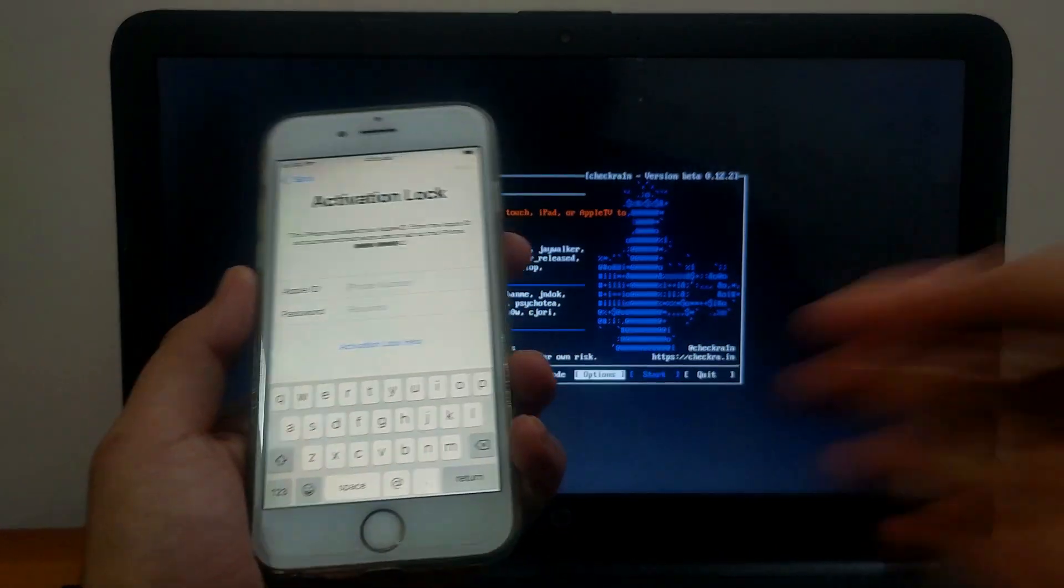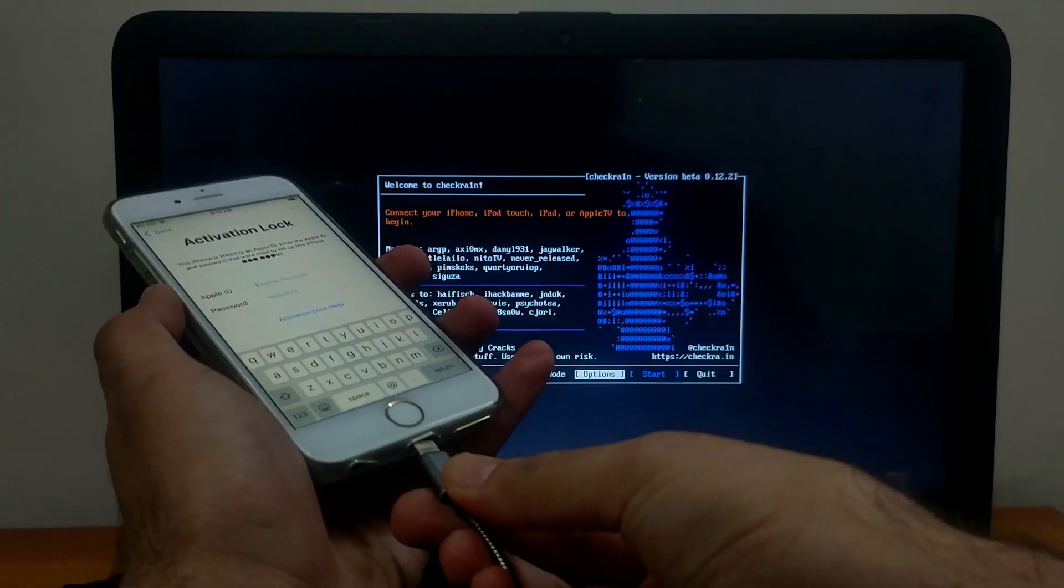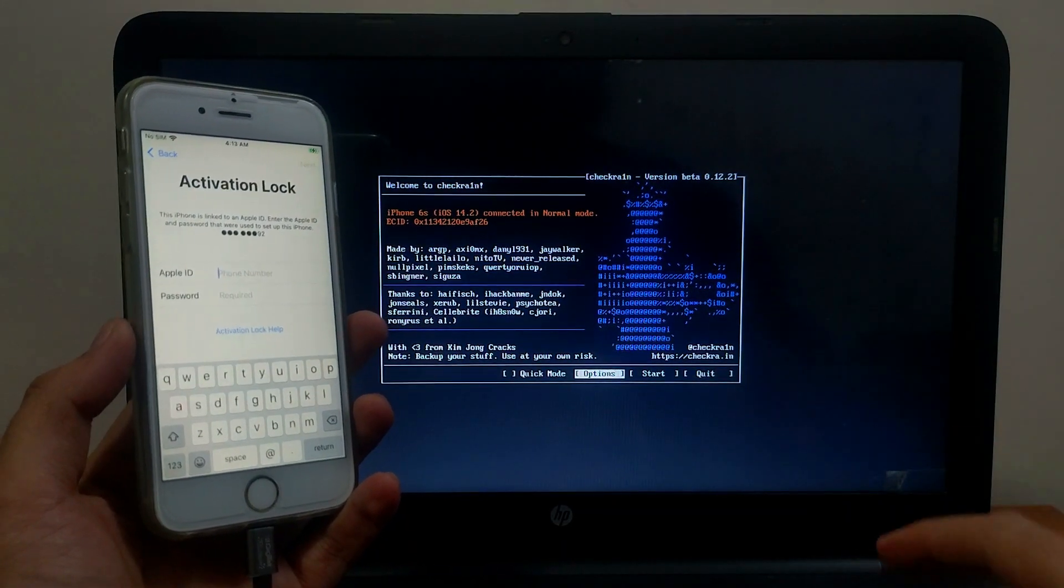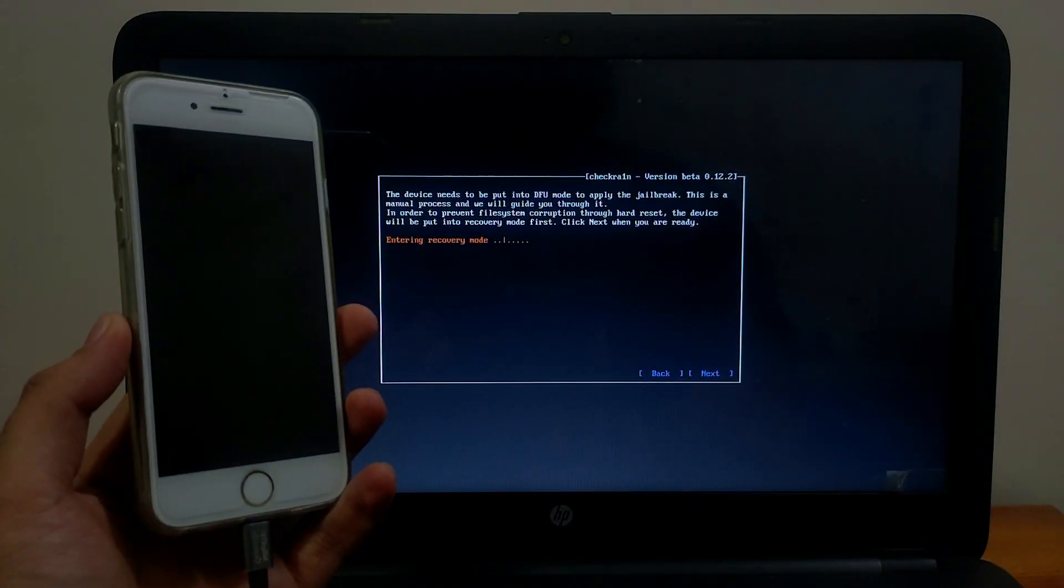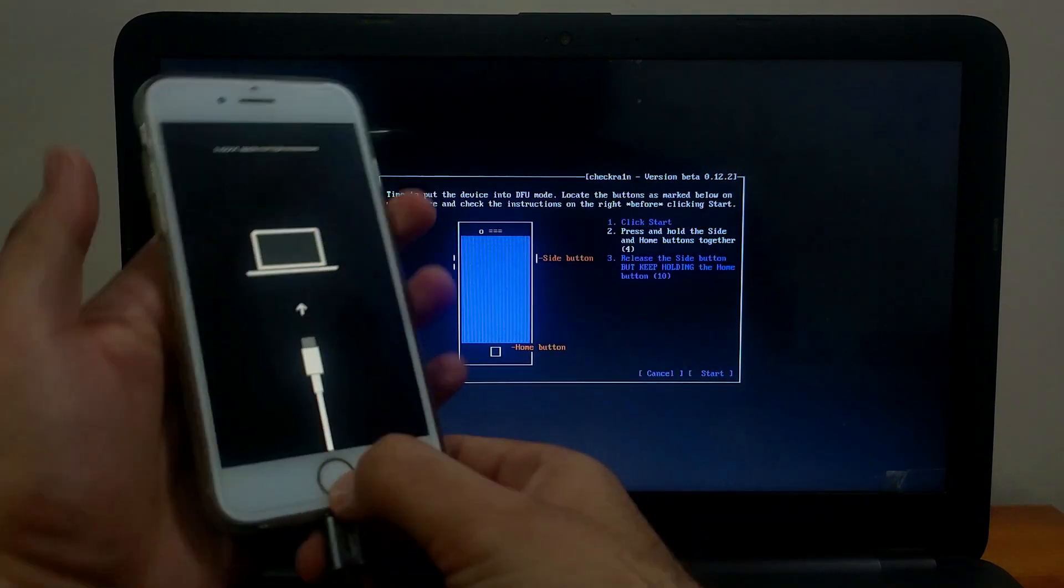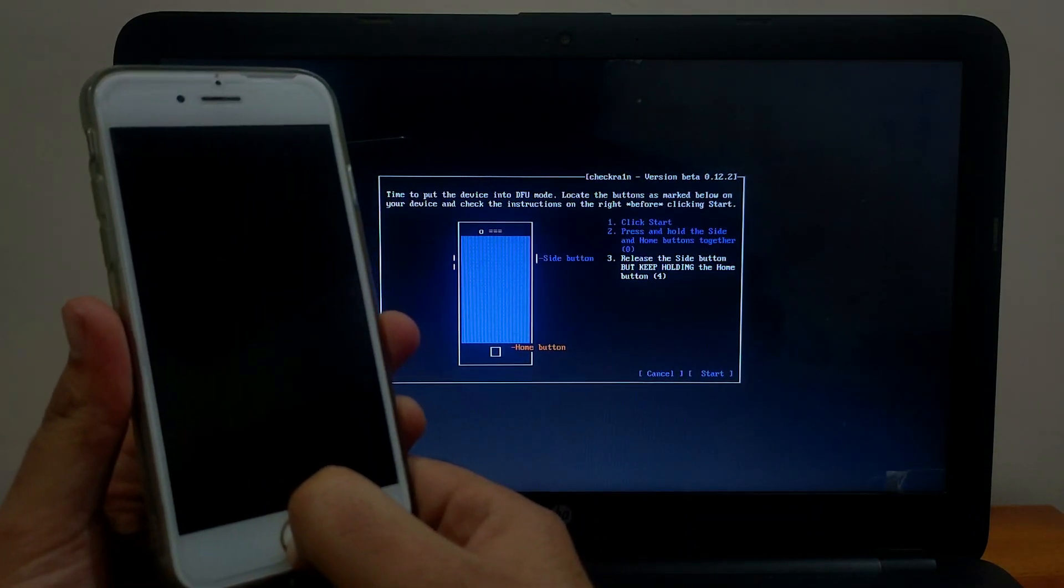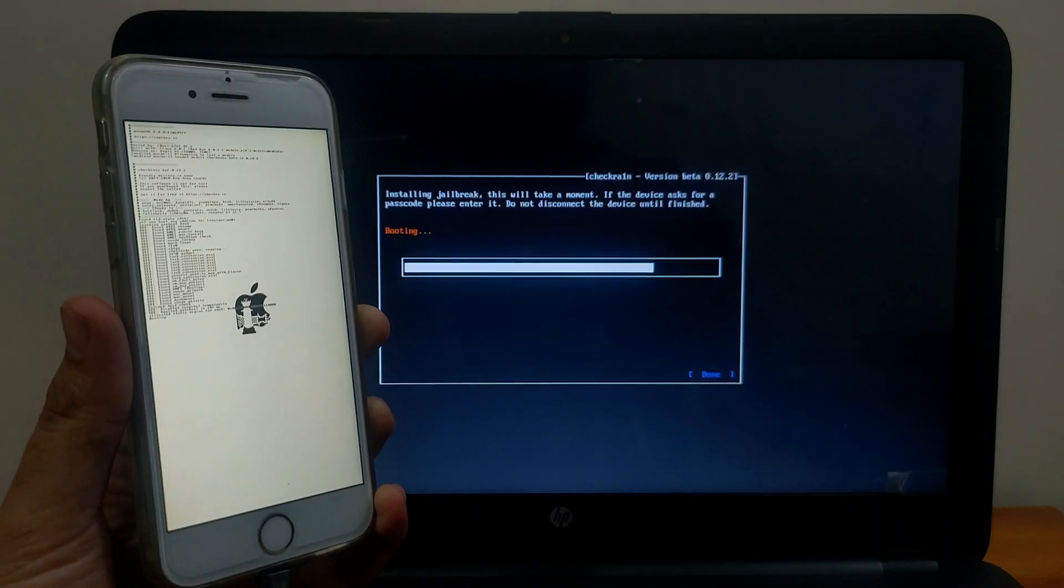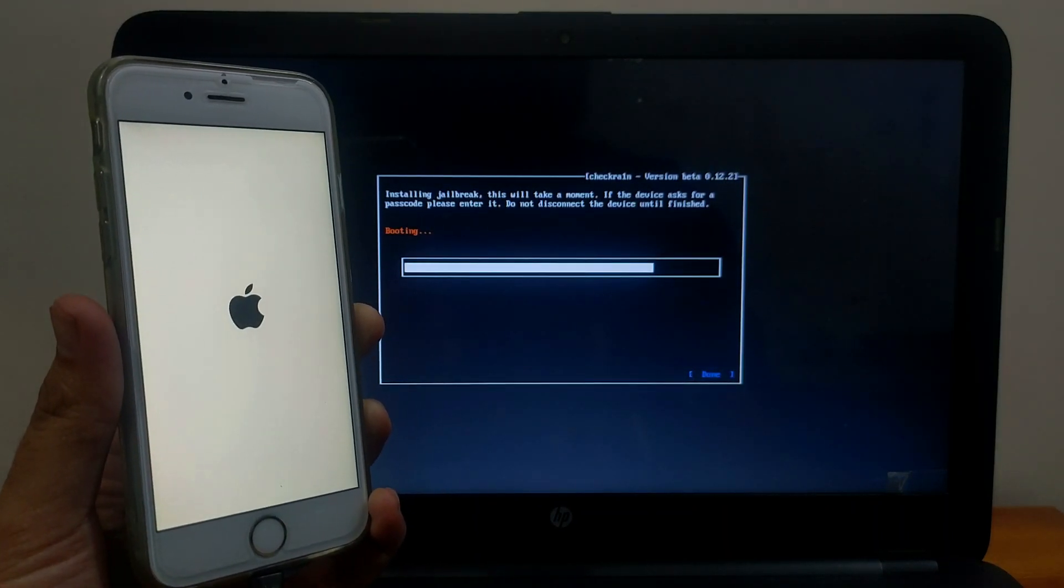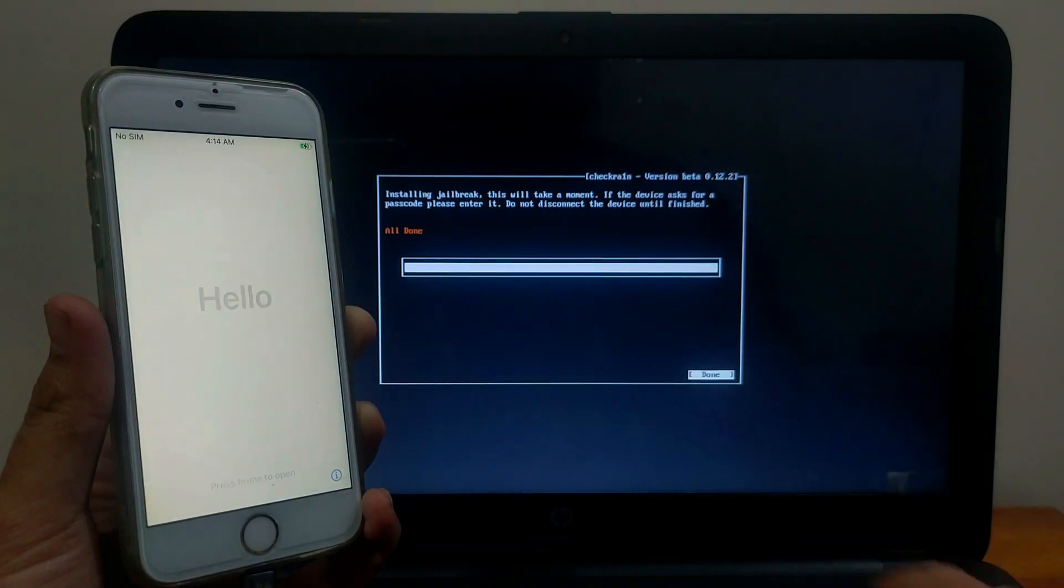Now let's come to the last device, that is on activation lock. You can follow the same procedure for iOS 12, iOS 13, iOS 14 on activation lock devices like iPhone 5s to iPhone X and other supported iPad models. You can check out all model details on the Checkra1n official website. Now it's done. As you can see on the screen, it's showing all done, that means jailbreak is done.